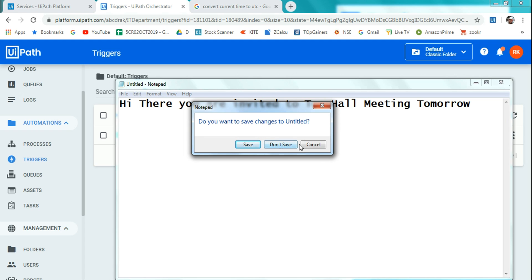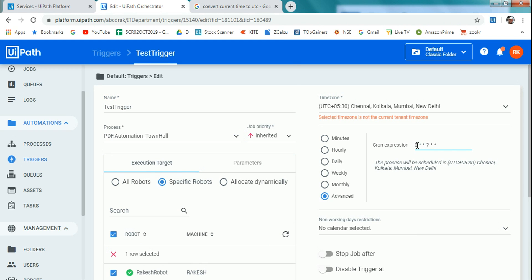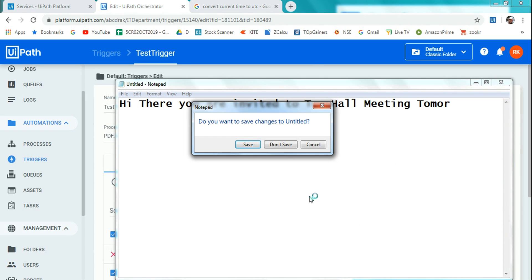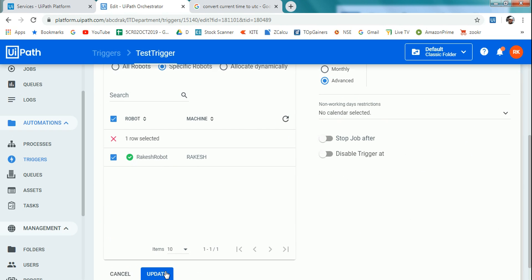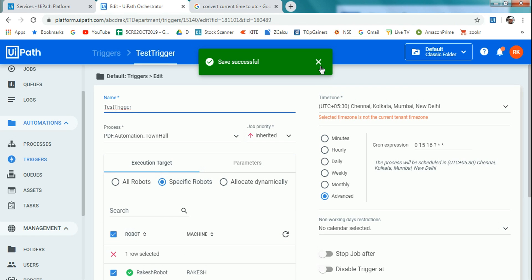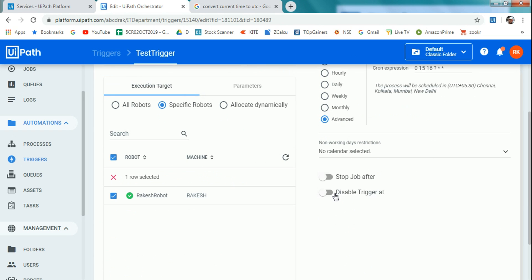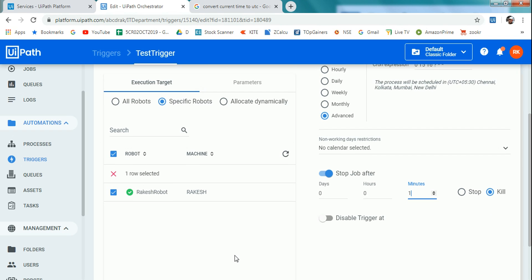Let me edit and show a couple more formats. Say I want to run at 4:15 PM — that's minute 15 and hour 16 in 24-hour format. If I update it, it will run in the next three minutes. You can see how to use those fields and change the time as needed. If I want to stop the job, I can set it to stop or kill after a day, after one minute, etc. — all those options are available here.